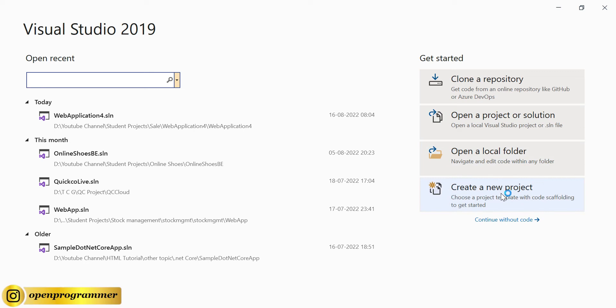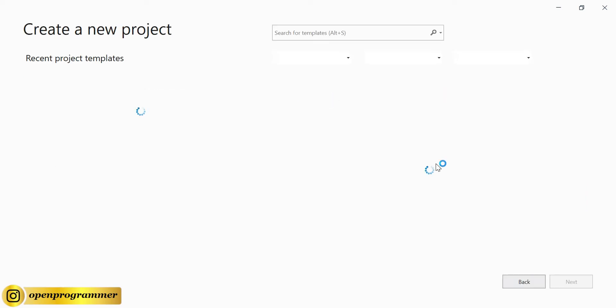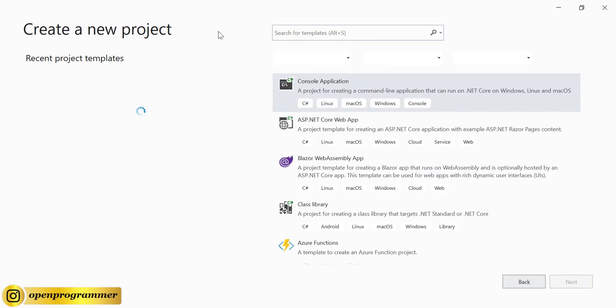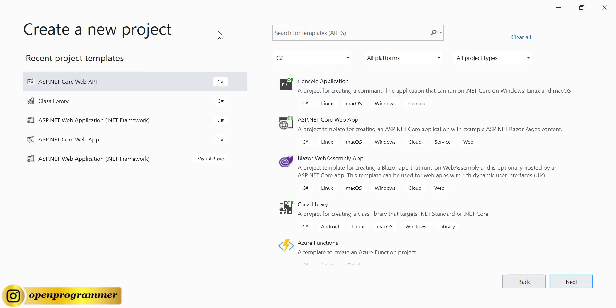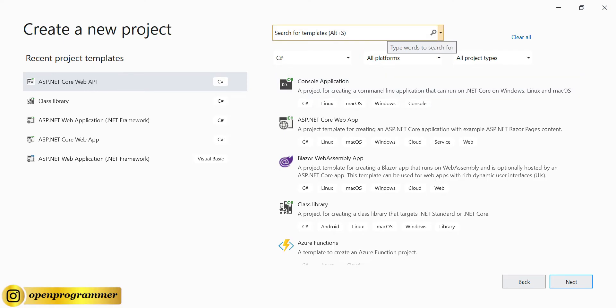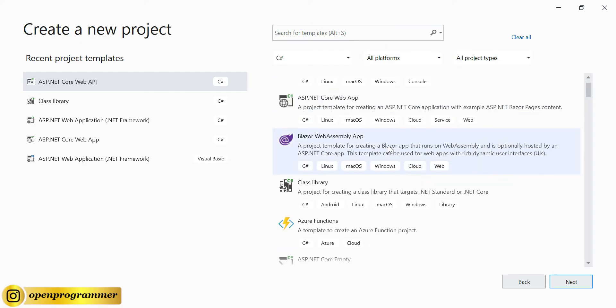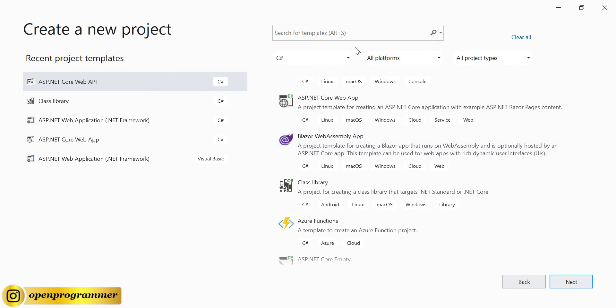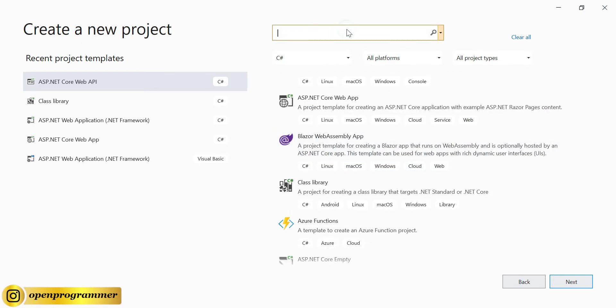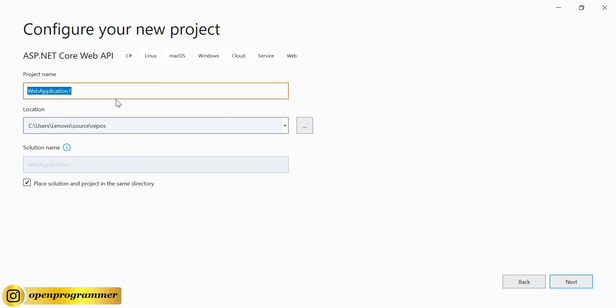Create a new project. Now from the template we'll select ASP.NET Core Web API because we'll create a Web API project. As you can see from here, I can select it because I have already created multiple projects, so it's showing the direct ASP.NET Core Web API link here. Or else you can scroll down and search, or you can directly search it here. So let's select this and click on Next.